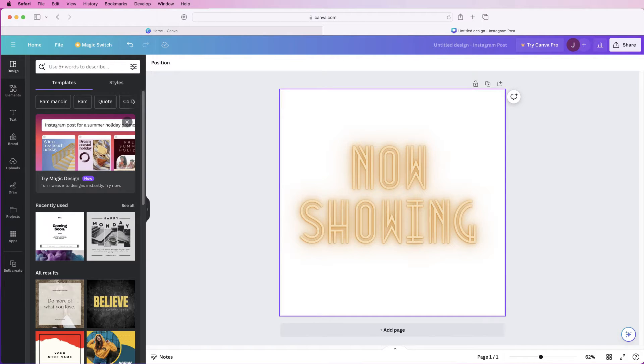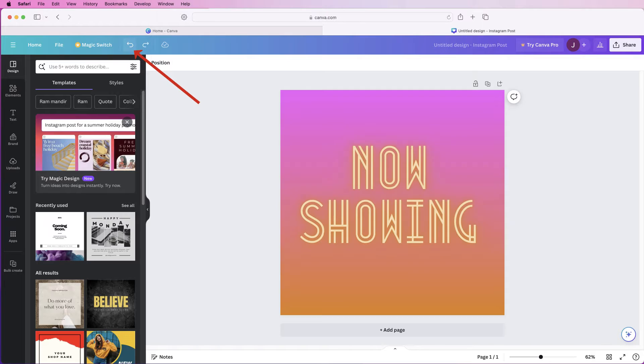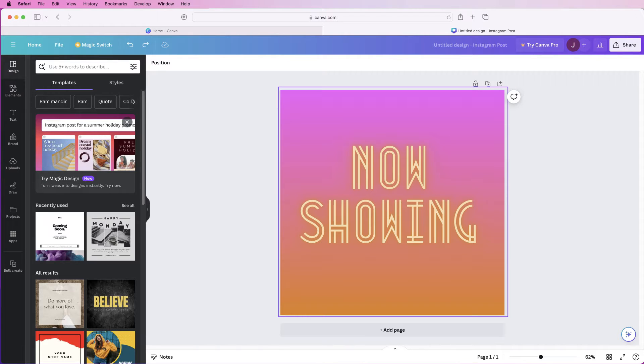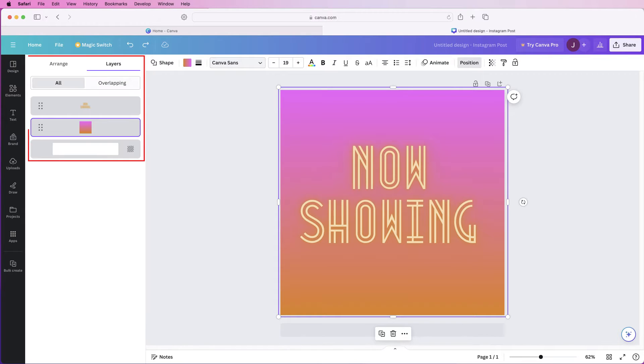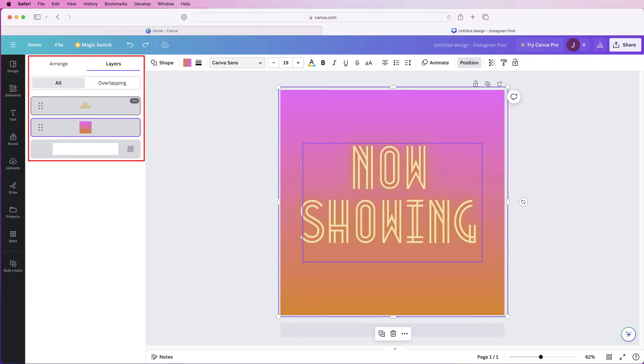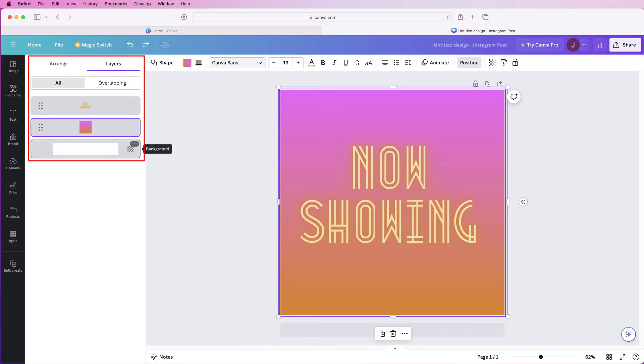But the other thing to understand, I'm going to go back one by clicking on this arrow here. The other thing to understand is if I click on the background I can go to this icon here that says position and over here I can go on to this drop down called layers and in here it will show you all of the elements in your design.